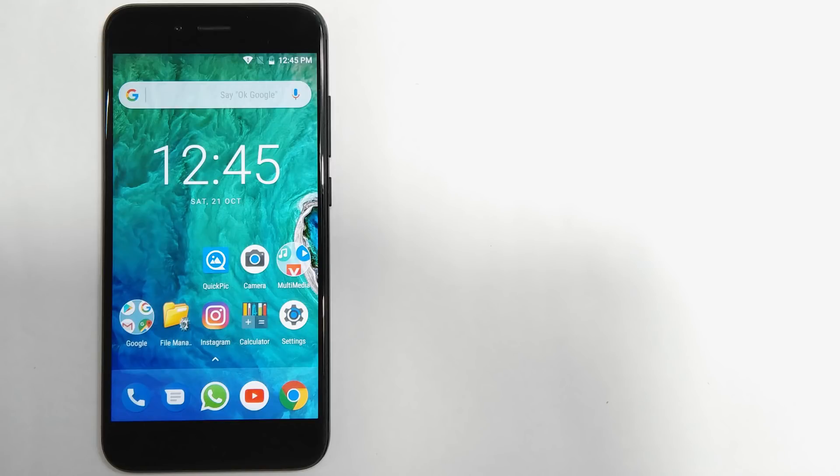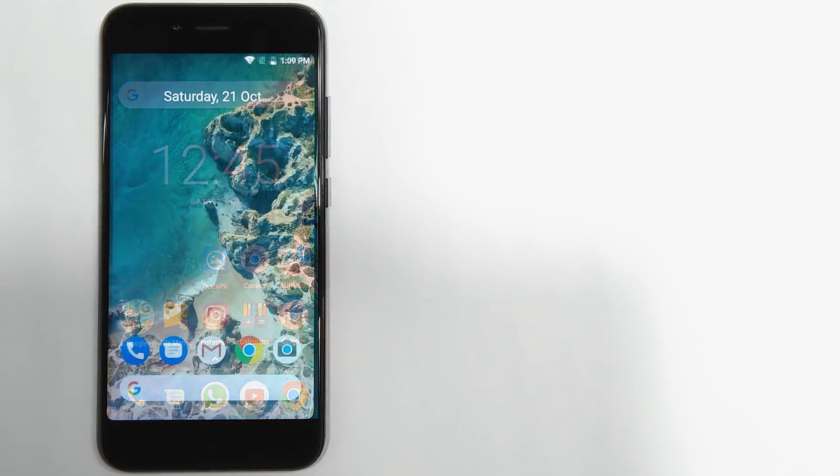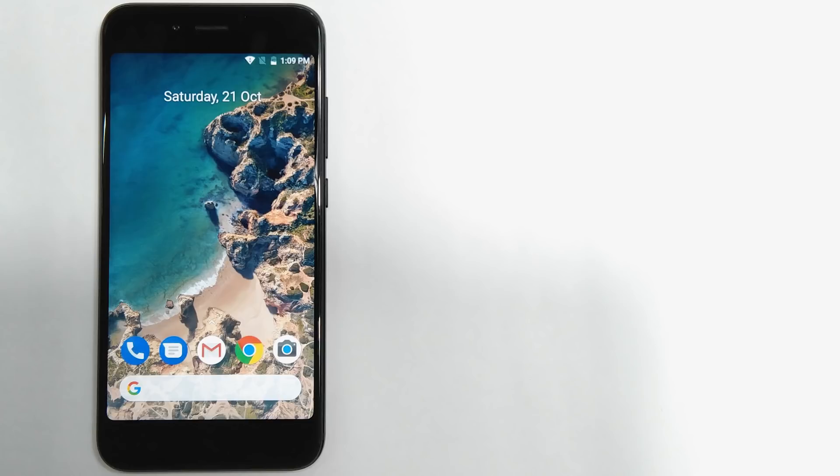In this video, I am going to tell you how you can convert this boring home screen to the Pixel 2 home screen. So, let's begin.